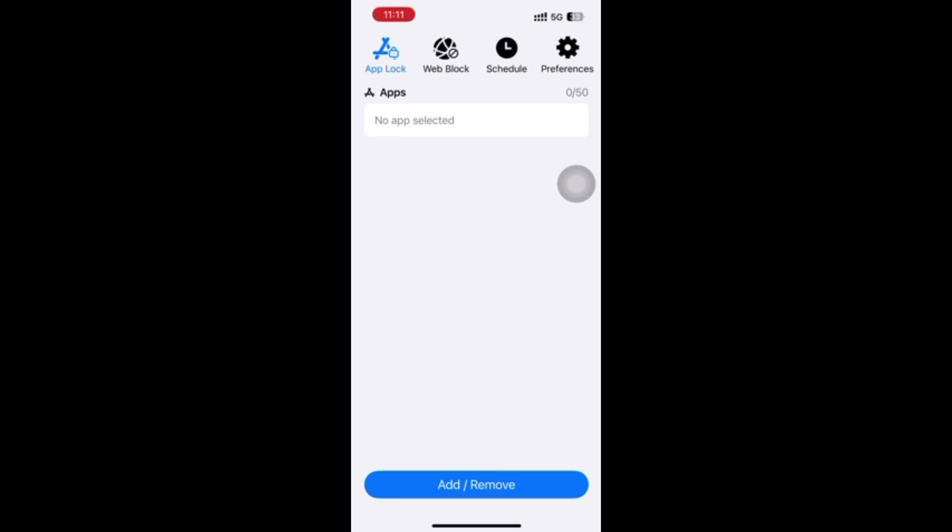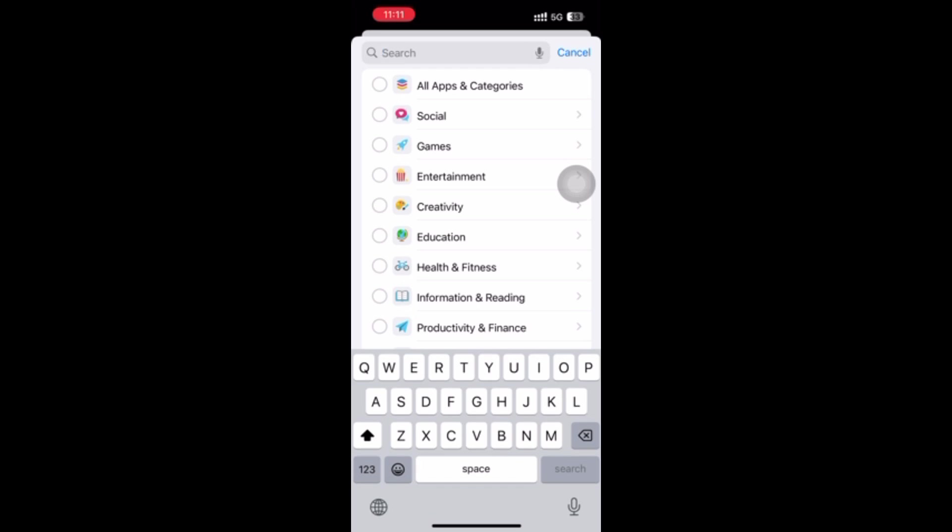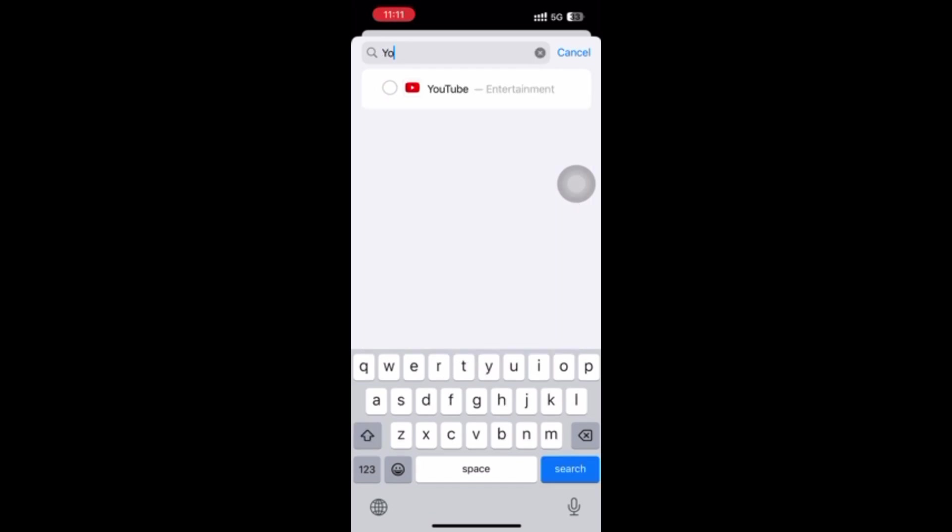Click the App Lock tab, then click the Add or Remove button at the bottom. Now search for YouTube app from the application list and add it to the block list.